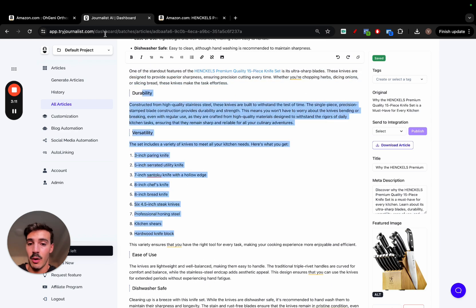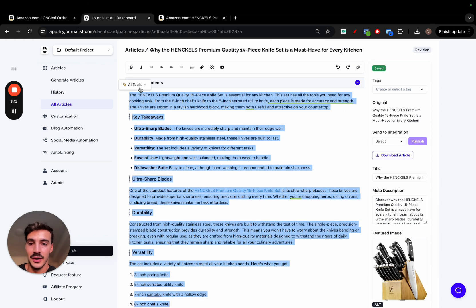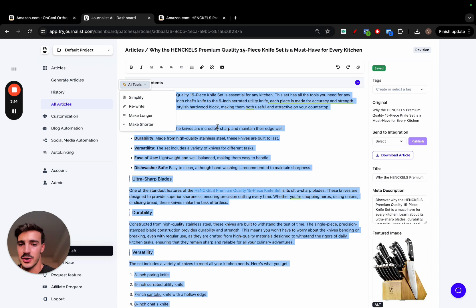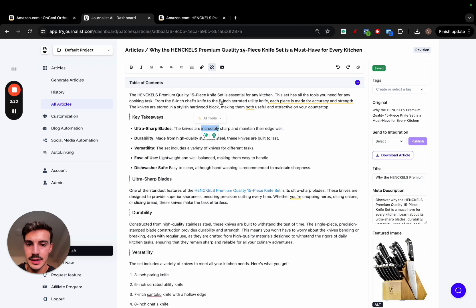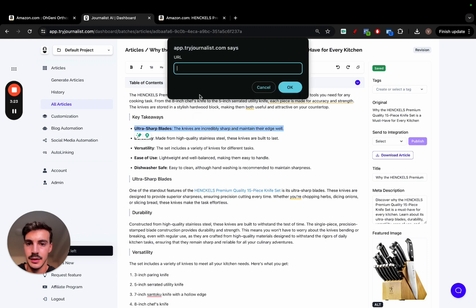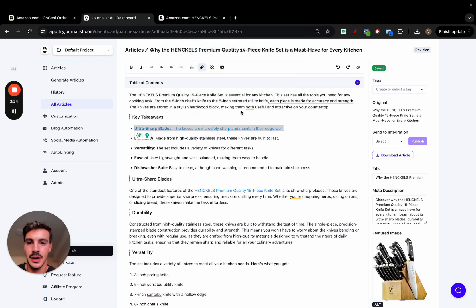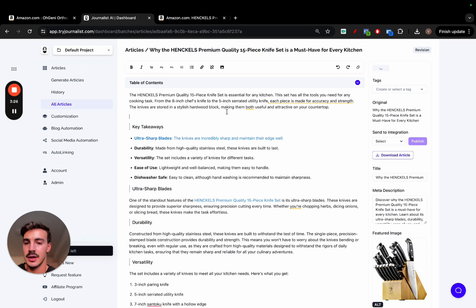You can even select all the article if you want, and just play around with this, make it shorter, longer, fully rewrite it, or just simplify it if you want. You can add links here if you'd like. You can even add images if you'd like. You can play around with this. It's just basically an editor.